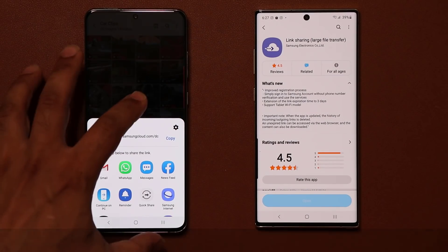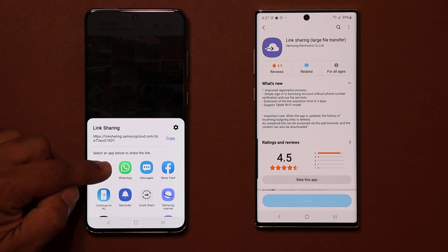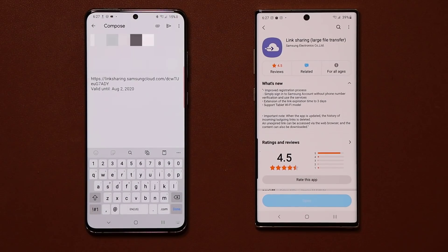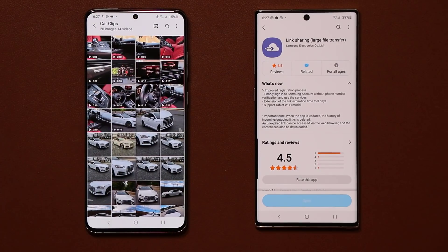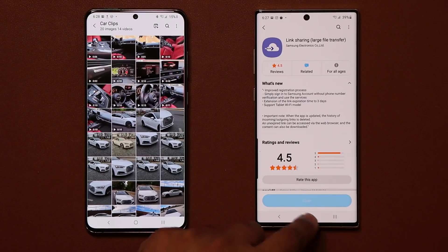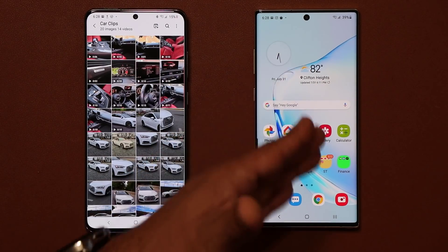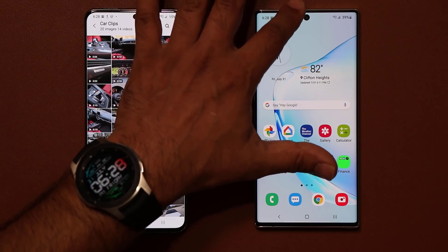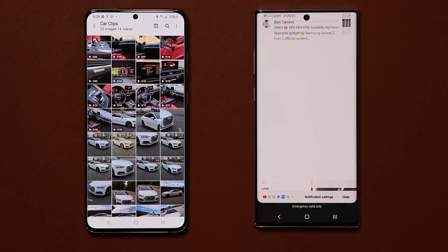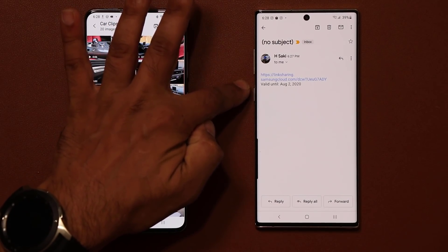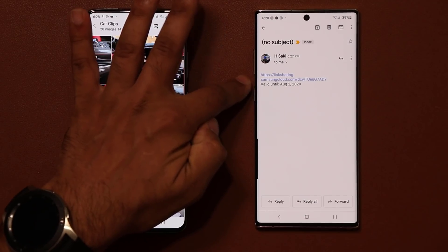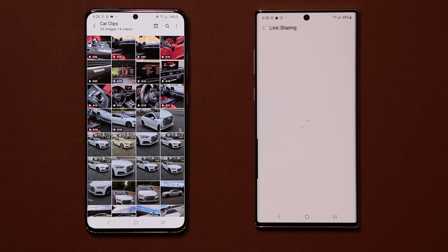Let me show you what I'm talking about. I'm going to take this link and send it to myself — sharing all those photos. I click send, and I get an email with that link. Now I go to this other phone — assume this is your friend or family member — I go to that link in the email, and the link is valid until August 2nd.